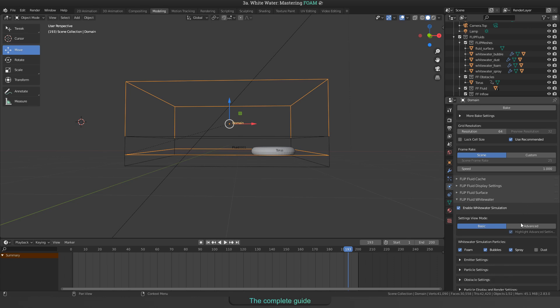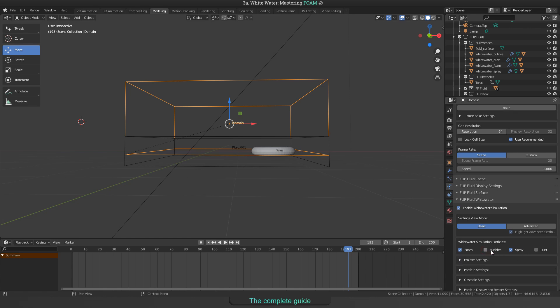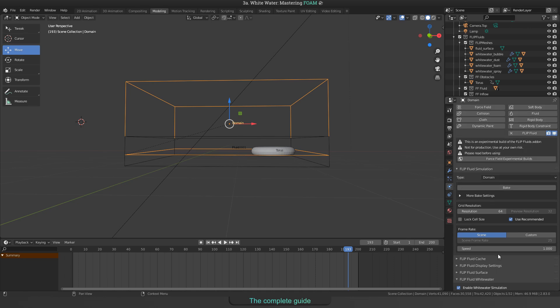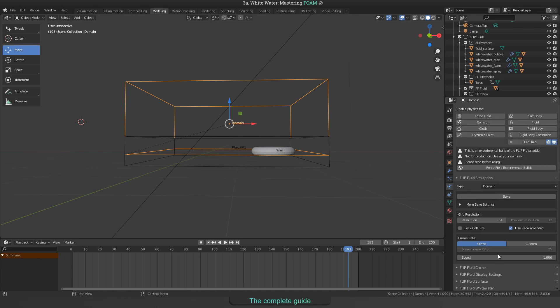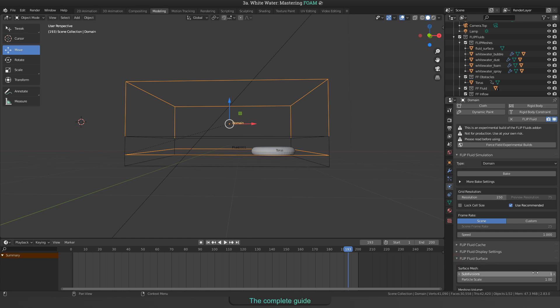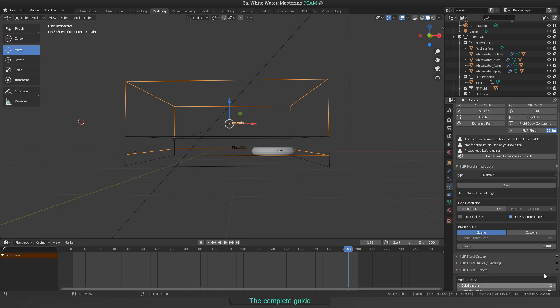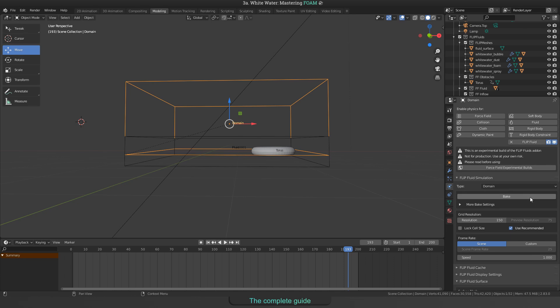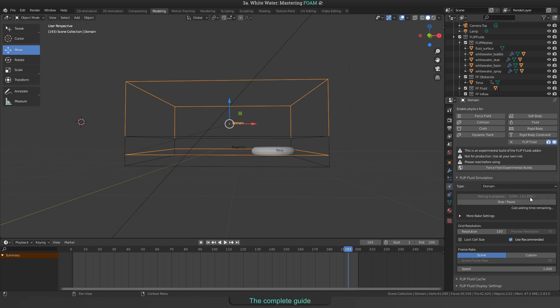Foam, bubbles and spray will be enabled by default but at this video will be about foam only, bubbles and spray will be disabled as well as dust. I would say let's run a simulation with the basic settings for whitewater to see how it works. For the fluid simulation, let's choose a resolution of 150 and for flip fluid surface you can increase the subdivisions to 1. And then let's bake!